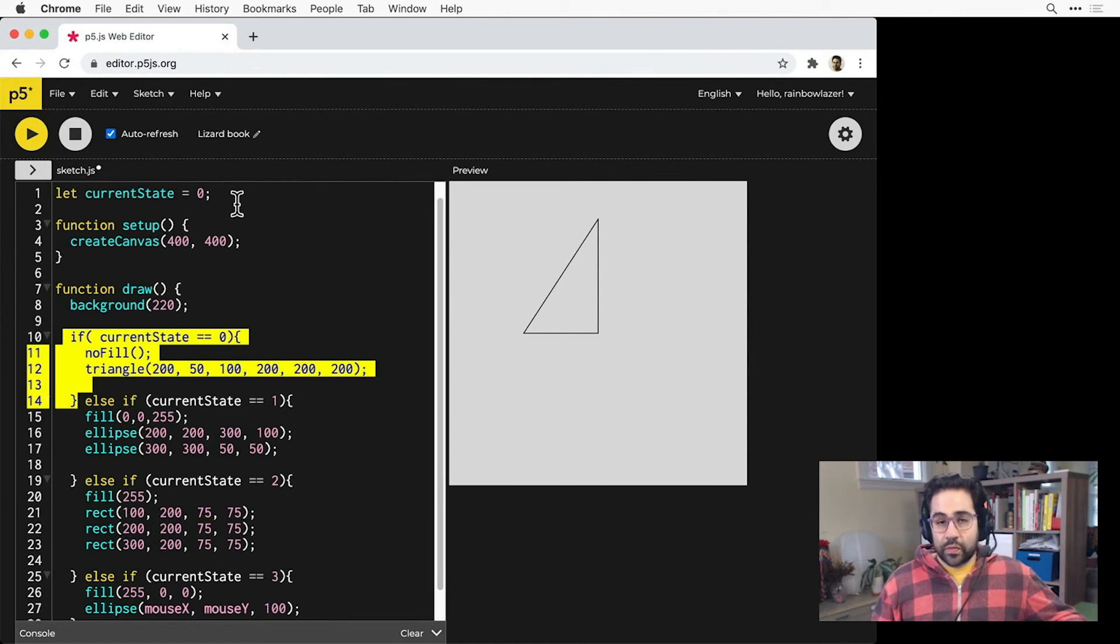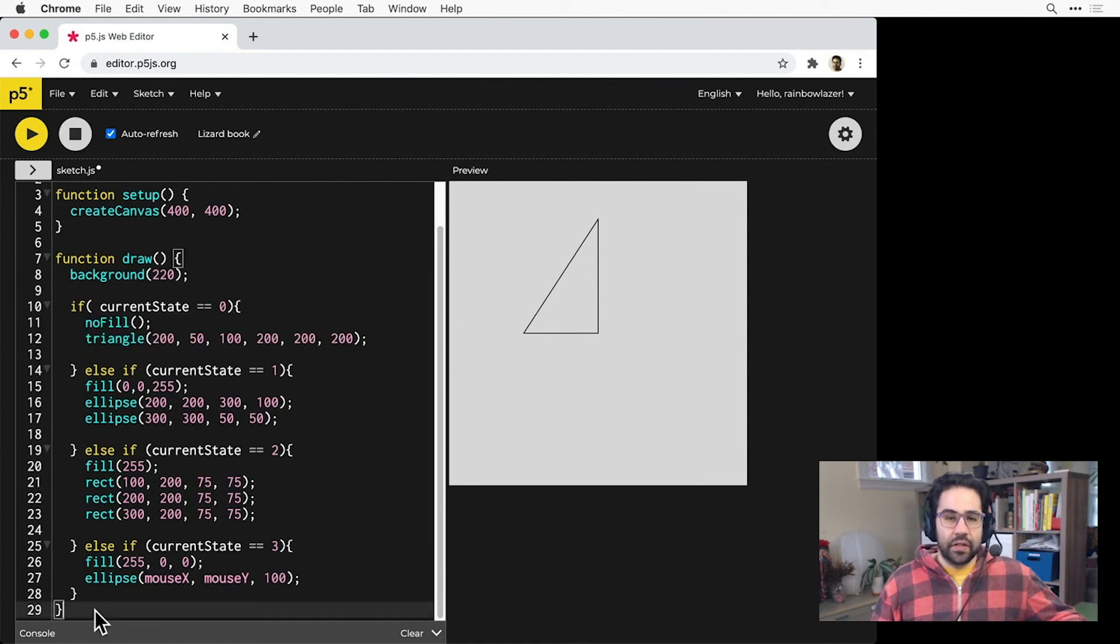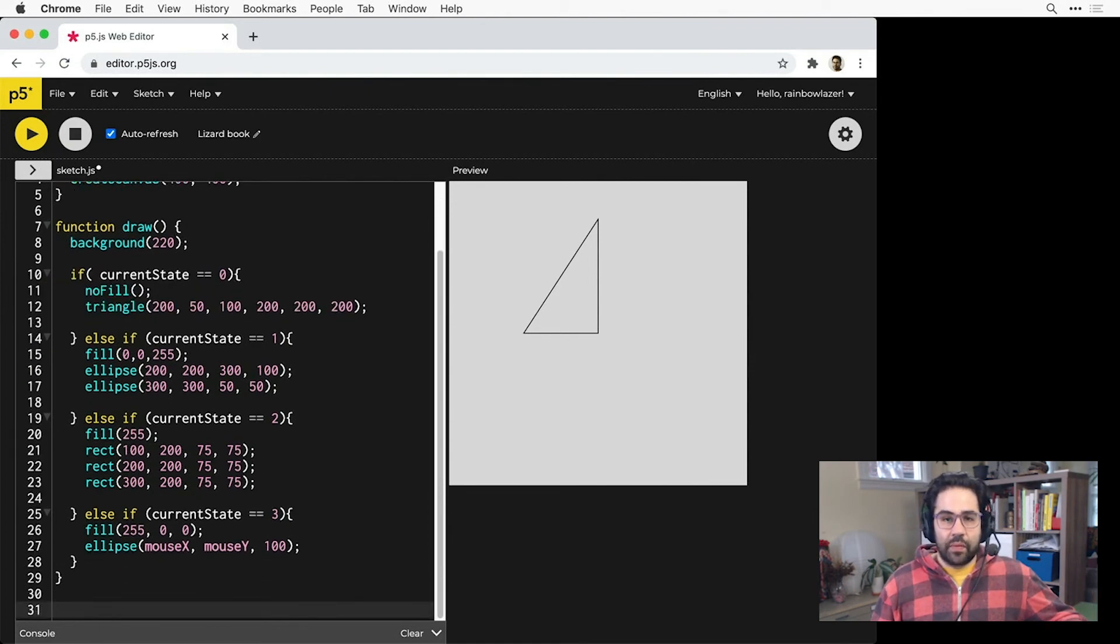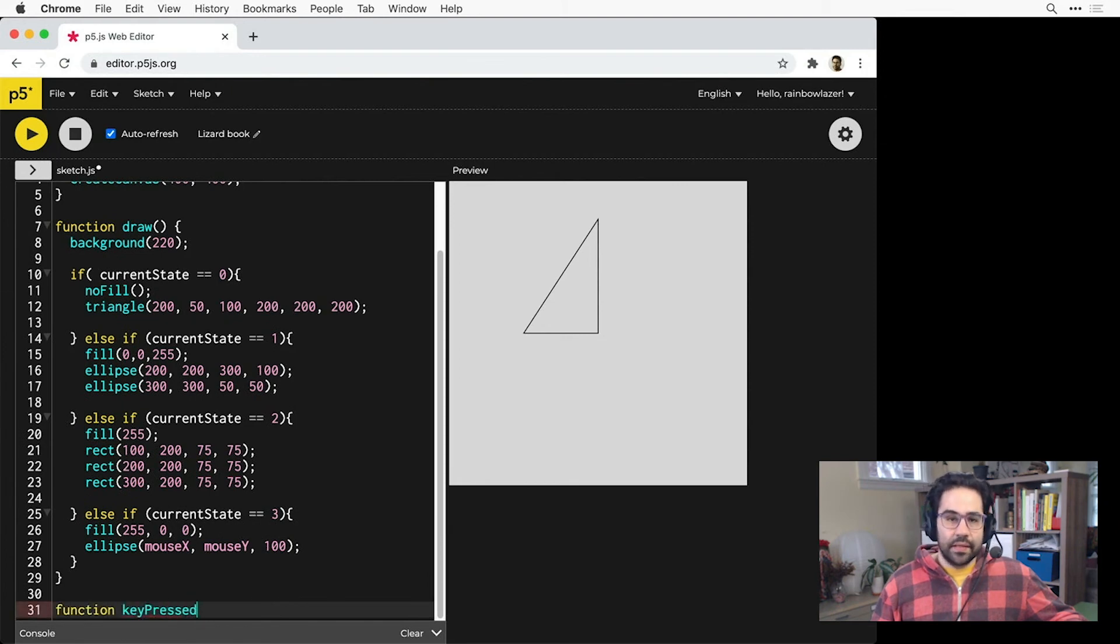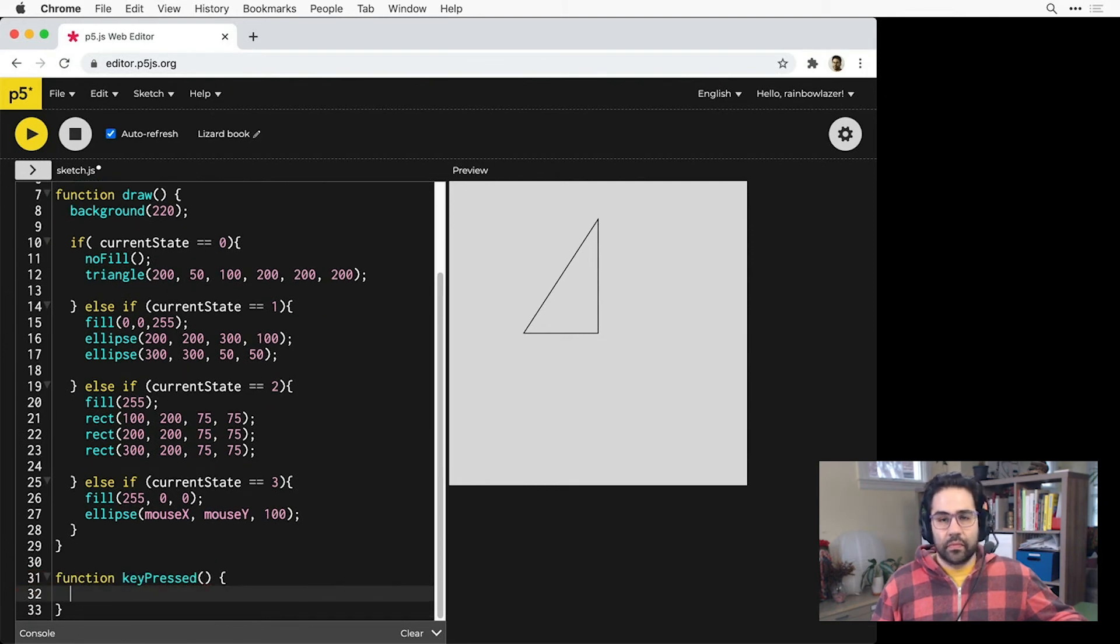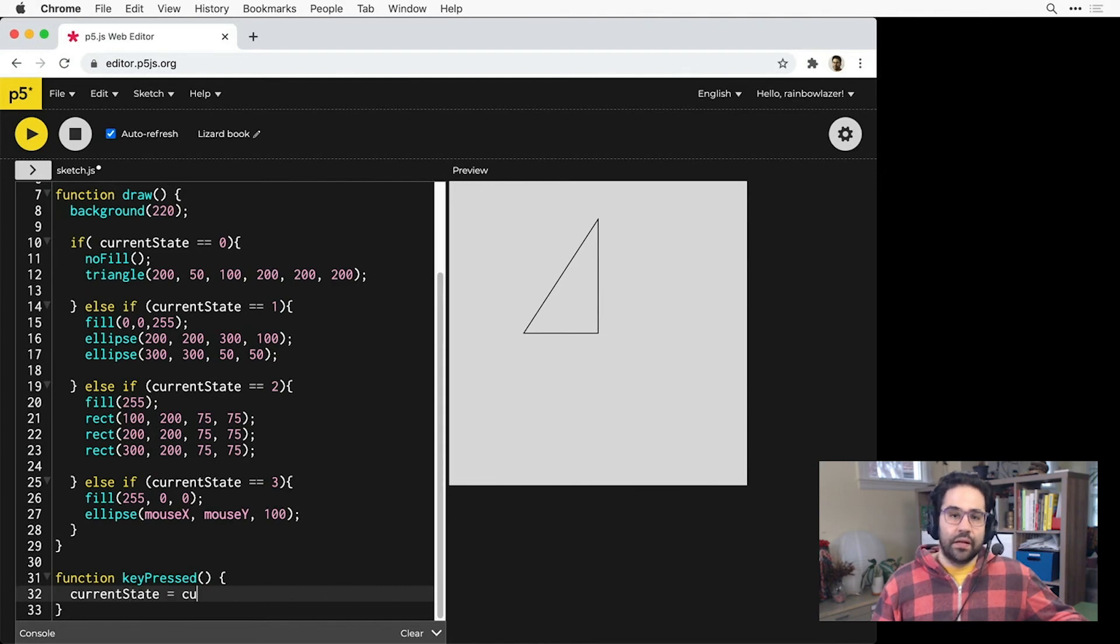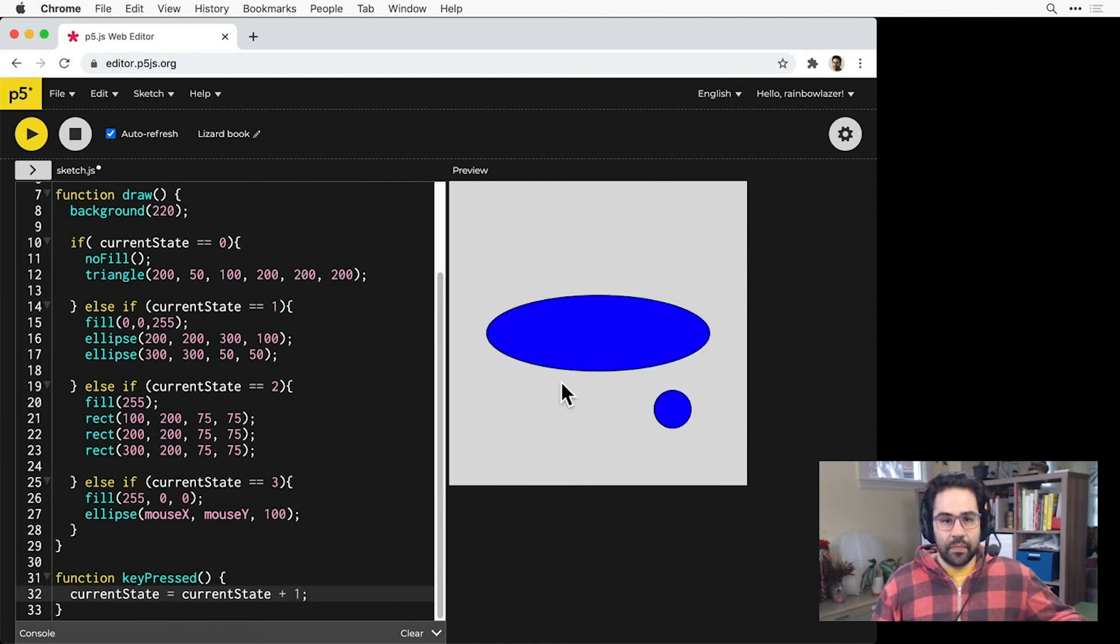To switch states, I'll set up an event function down below my draw block. I'll use key pressed, which runs anytime a key is pressed on the keyboard. In that block, I'll add the line current state equals current state plus one.